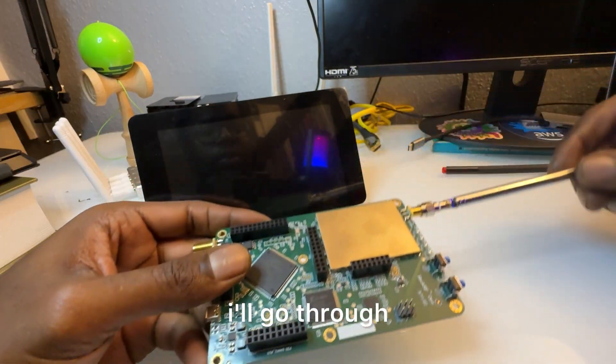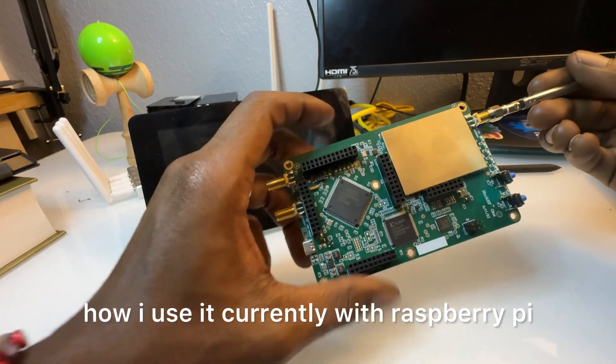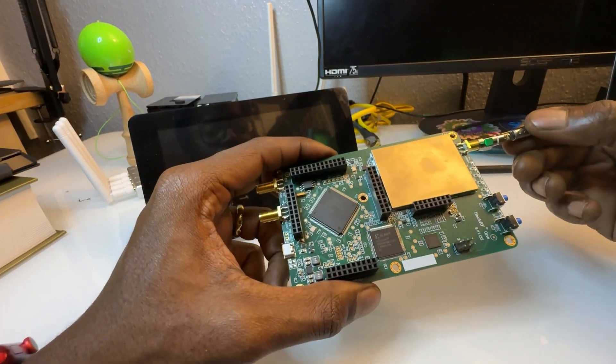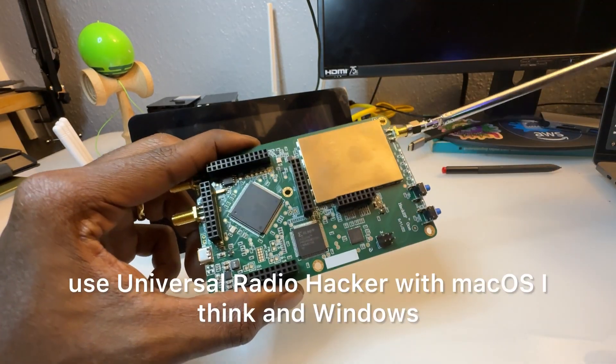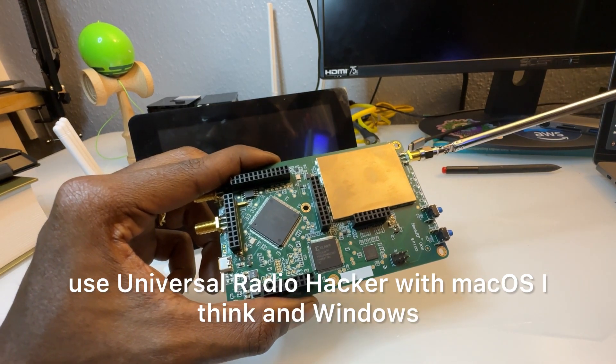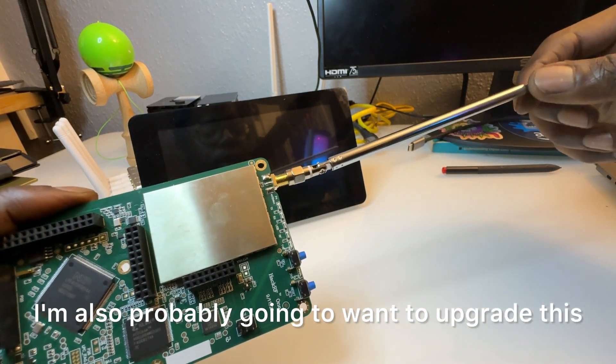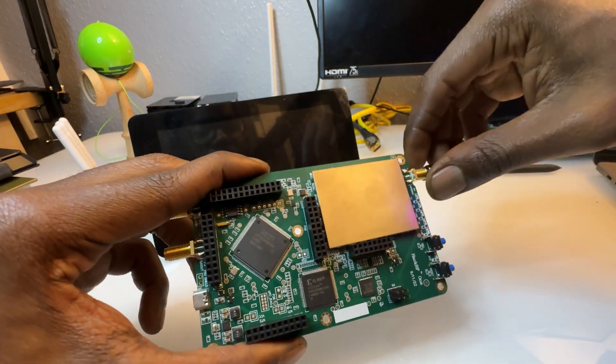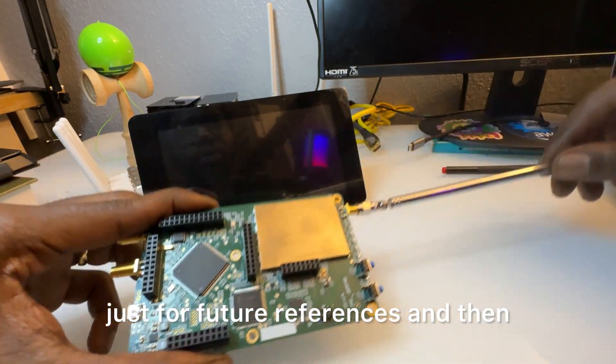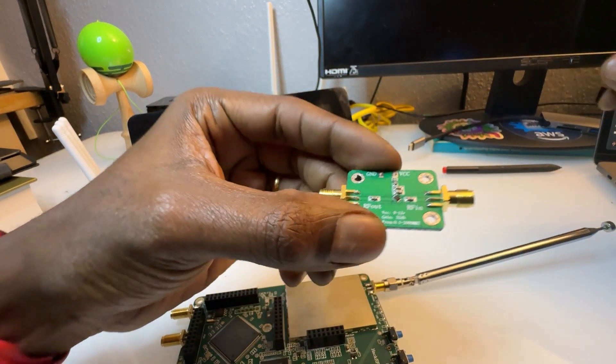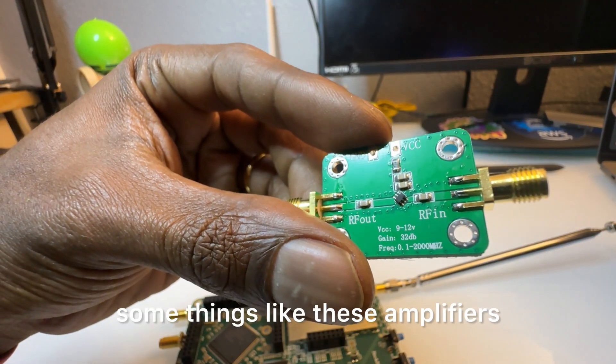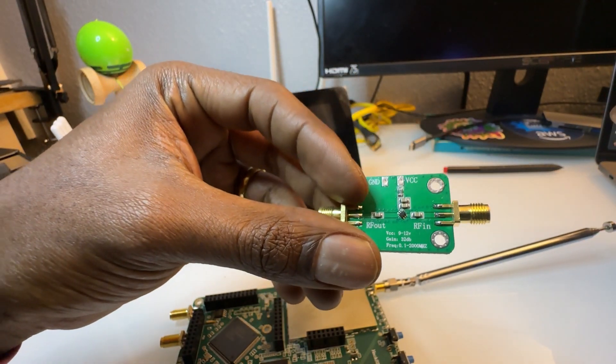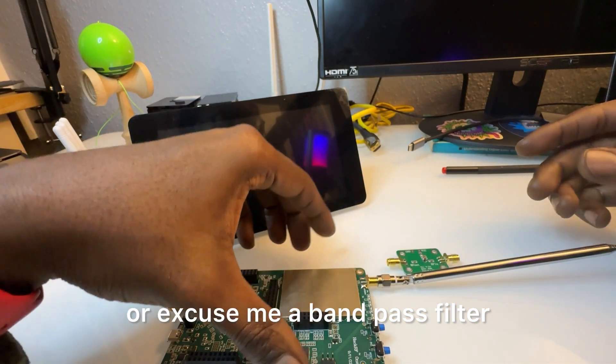But you could also use Universal Radio Hacker with Mac OS, I think, and Windows. I'm also probably going to want to upgrade this antenna just for future reference.